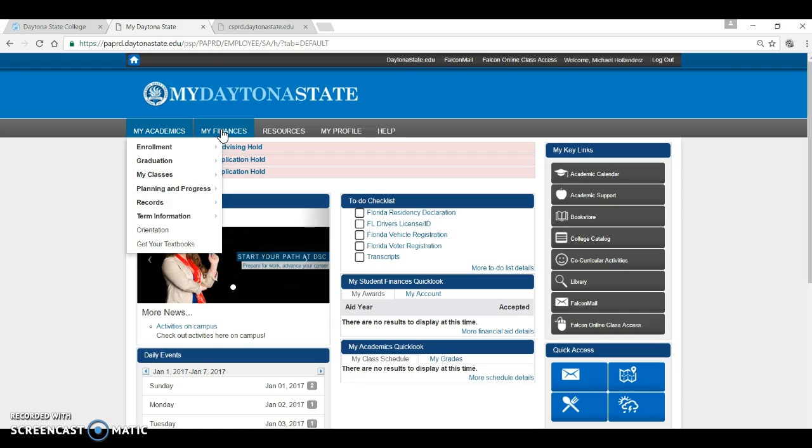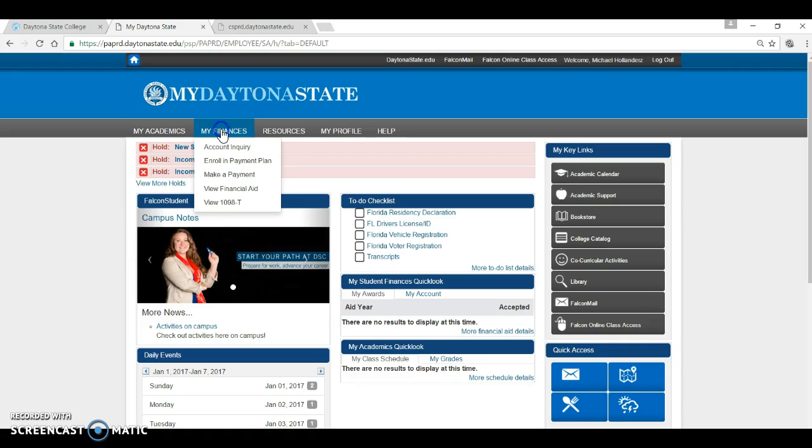Let's review the My Finances tab. This is your student account information. You can review your account. You can also enroll in a payment plan if necessary. This is also where you can make a payment online. Any questions about billing and fees should be directed to student accounts.